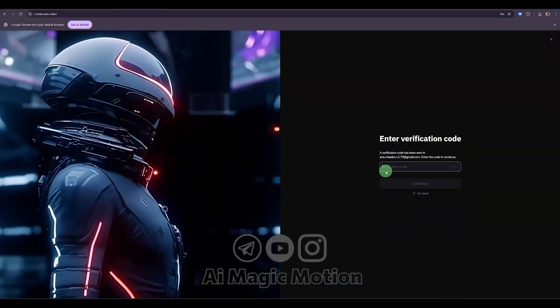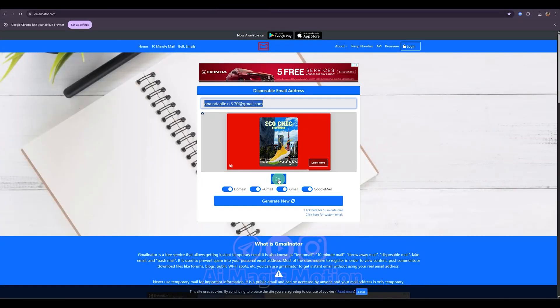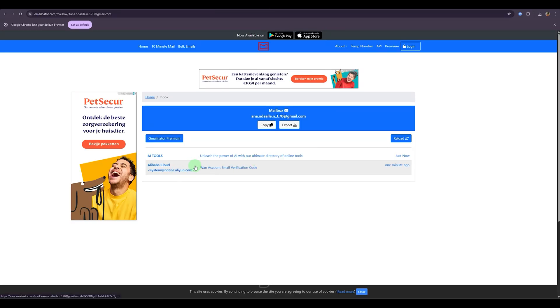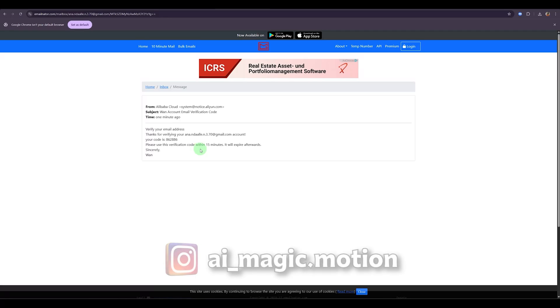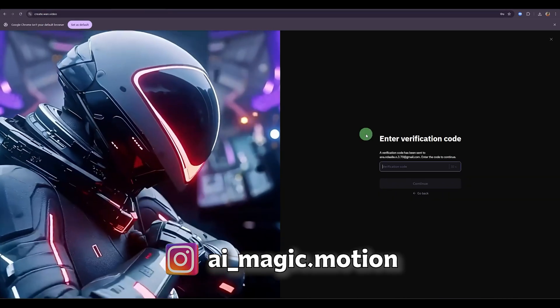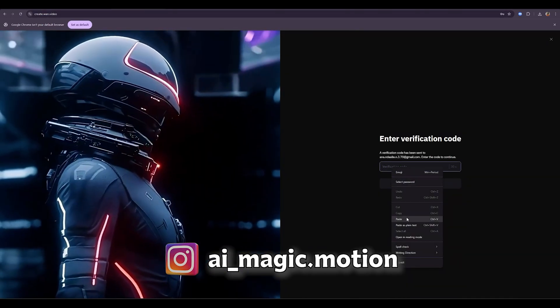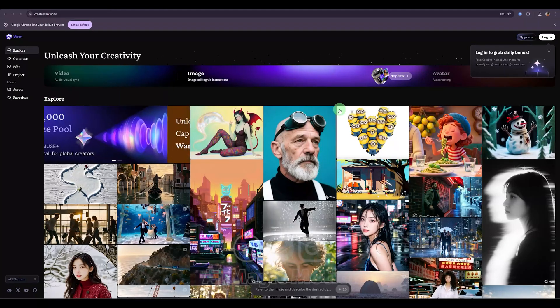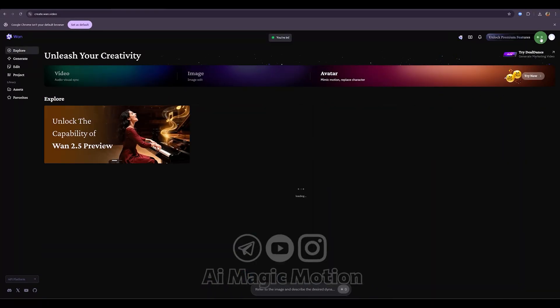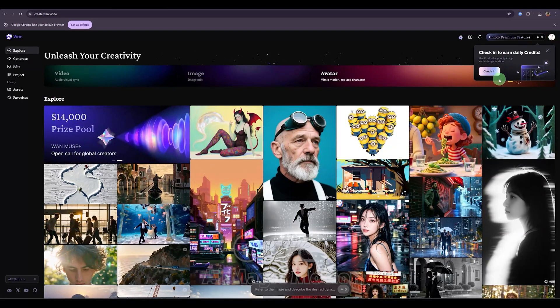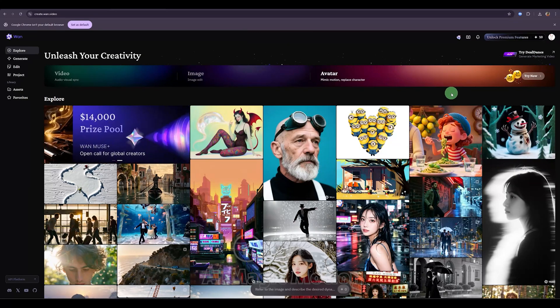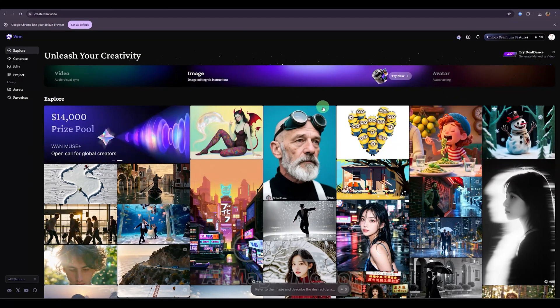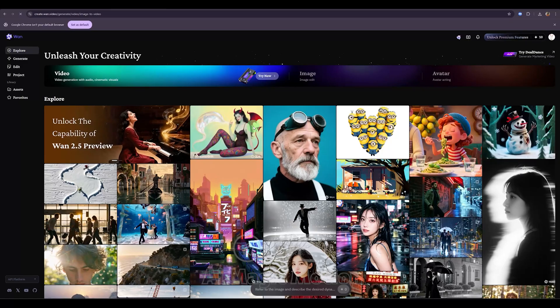As you can see, a verification code will be sent to your temporary email. Let's go back to that page, scroll down, and click this button to open the inbox. Here's the verification code. Just copy it from here and paste it back into the box on the WAN AI site. And that's it. Super quick and easy. As you can see, my credits are currently at zero, so I'll click on the check in button to claim 10 free daily credits. You can repeat the step every day to keep getting your daily credits. Now I'll click on the video option again to open this page.